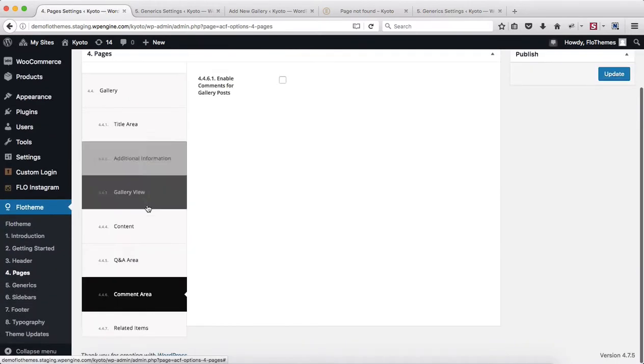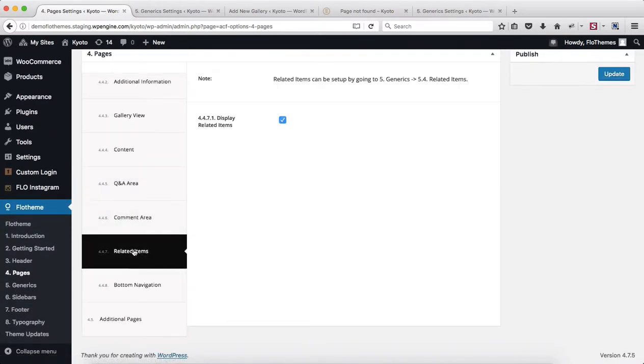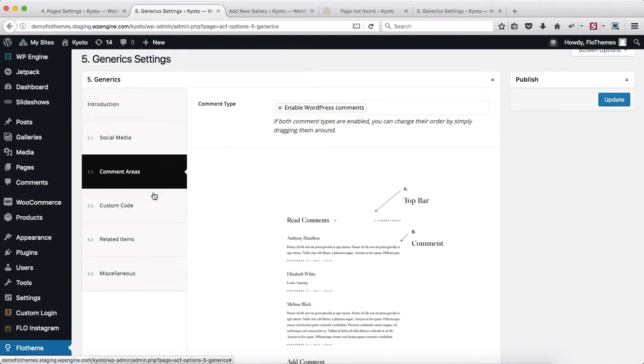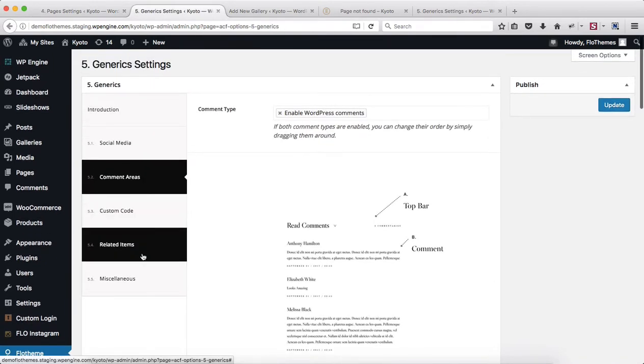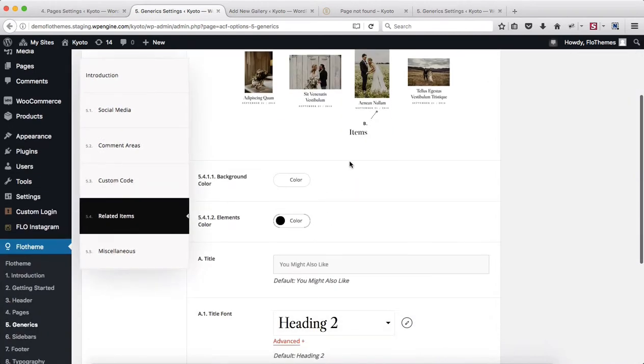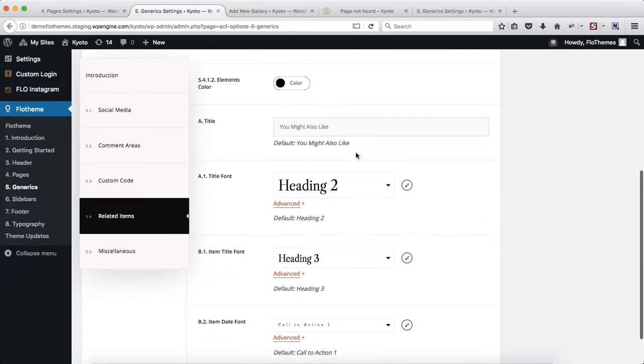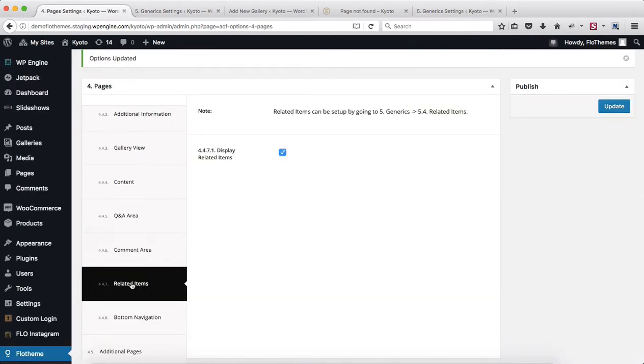Finally, we have a section that's called Related Items. Once again, pretty simple. Enable or disable that option, make adjustments within the Generics area. Here we have Generics, Related Items—make adjustments in terms of colors, fonts, titles, and that's pretty much it for the following section.